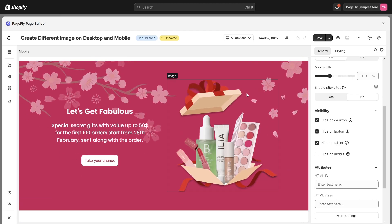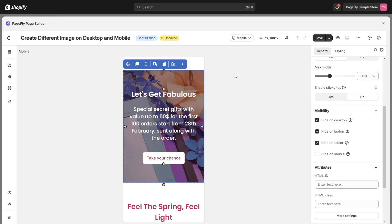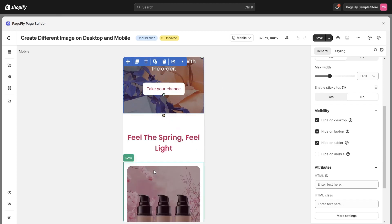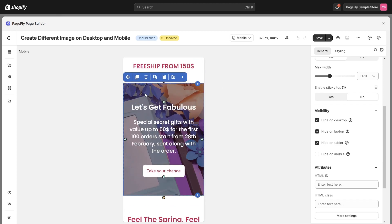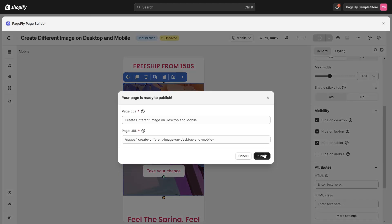And now, switch to mobile view. You can see the difference, right? Save and publish the page to check the live view.